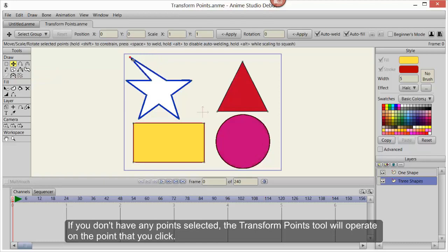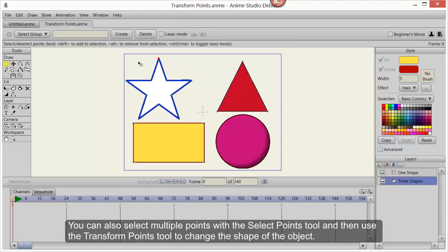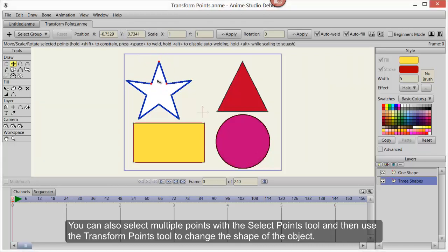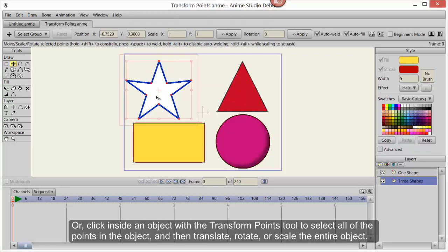If you don't have any points selected, the Transform Points tool will operate on the point that you click. You can also select multiple points with the Select Points tool and then use the Transform Points tool to change the shape of an object.